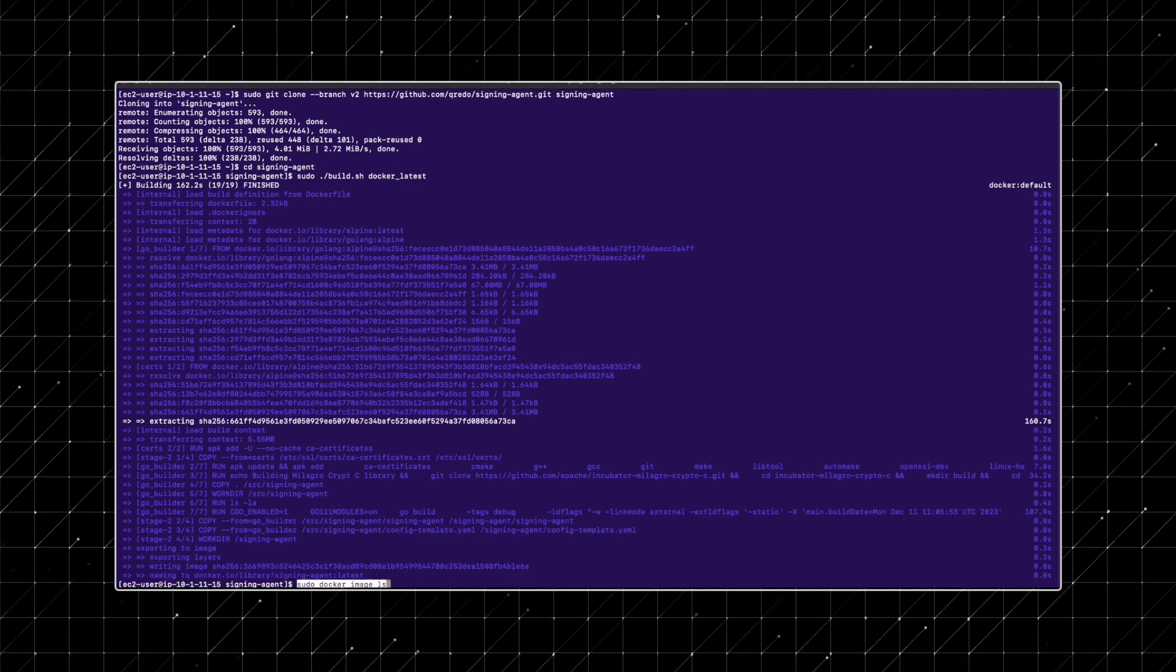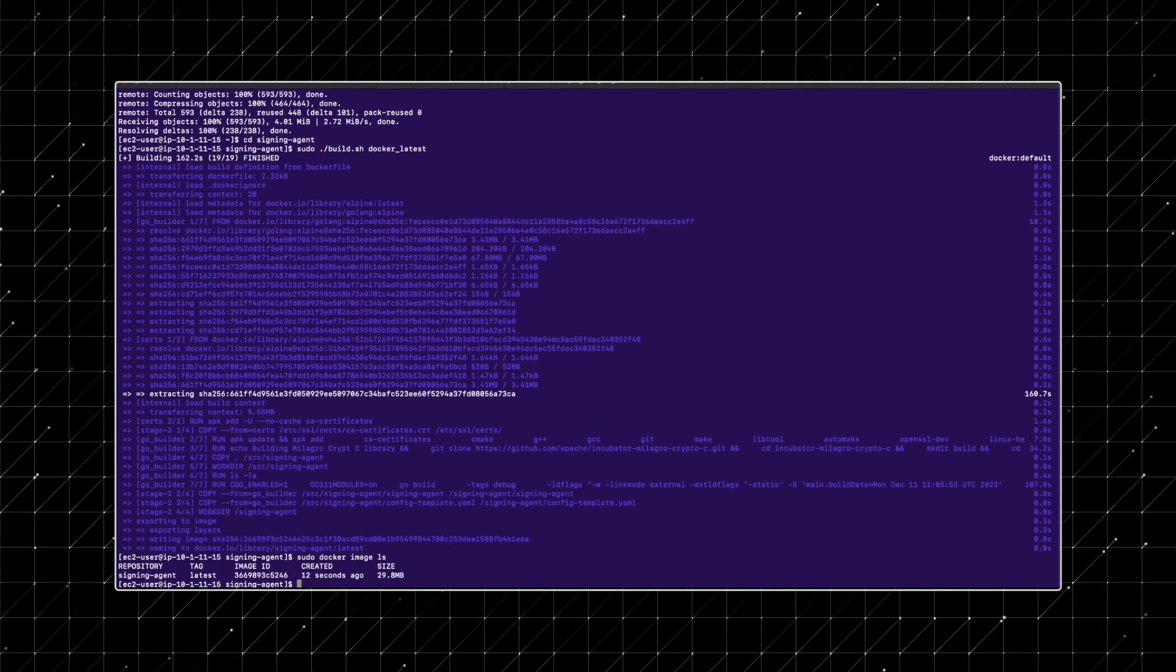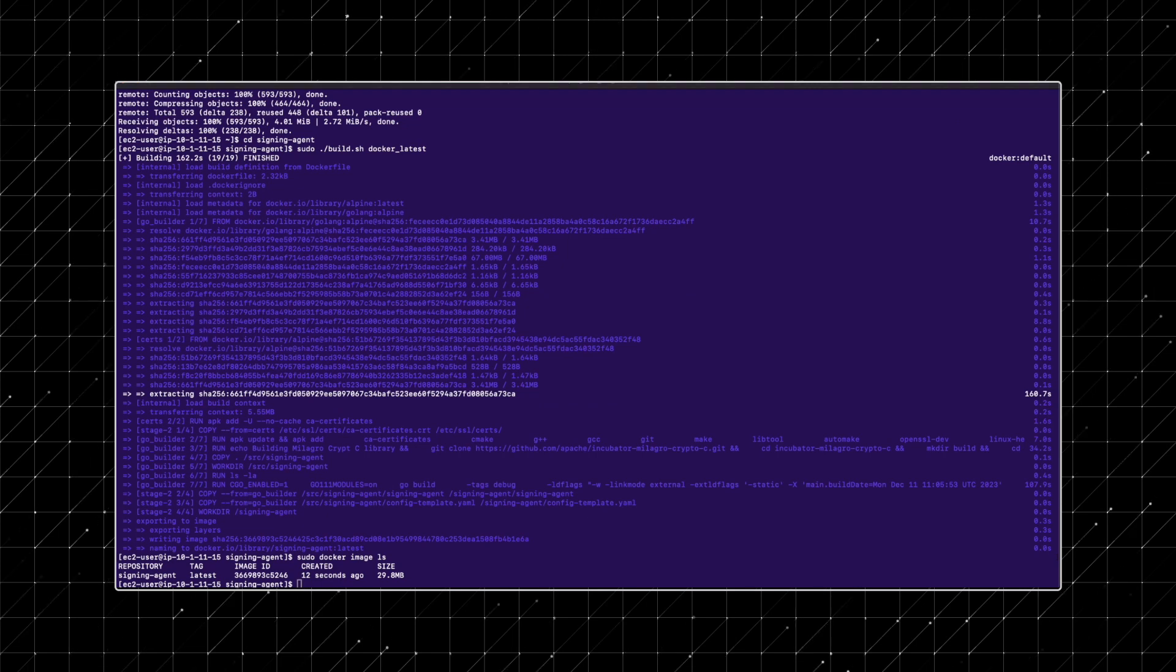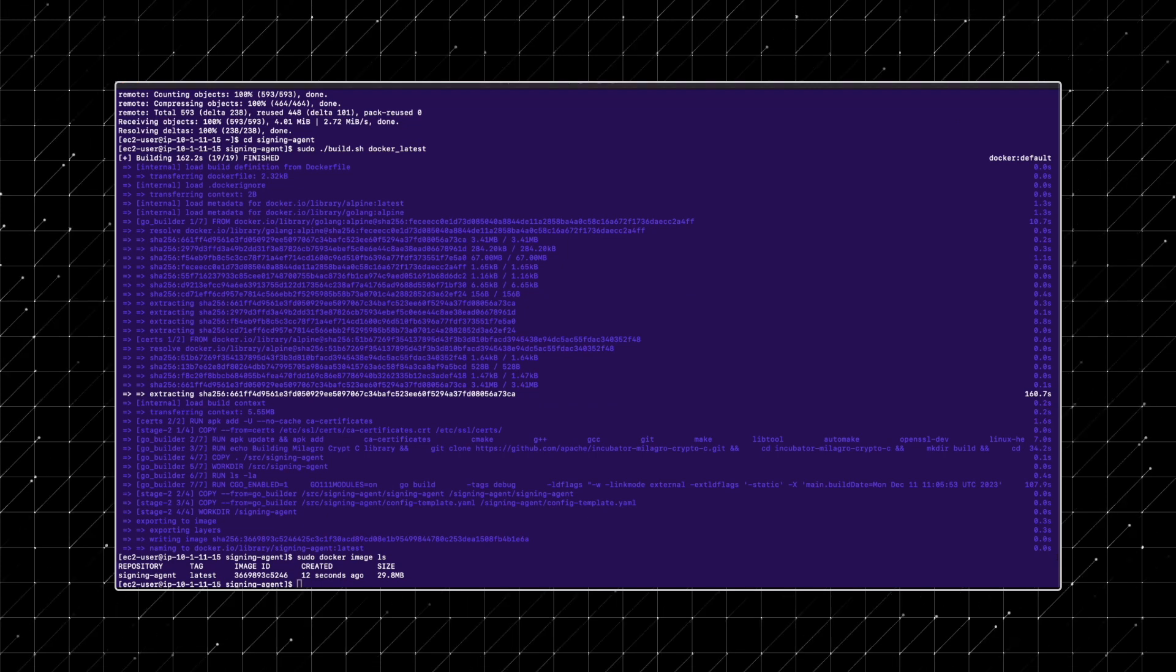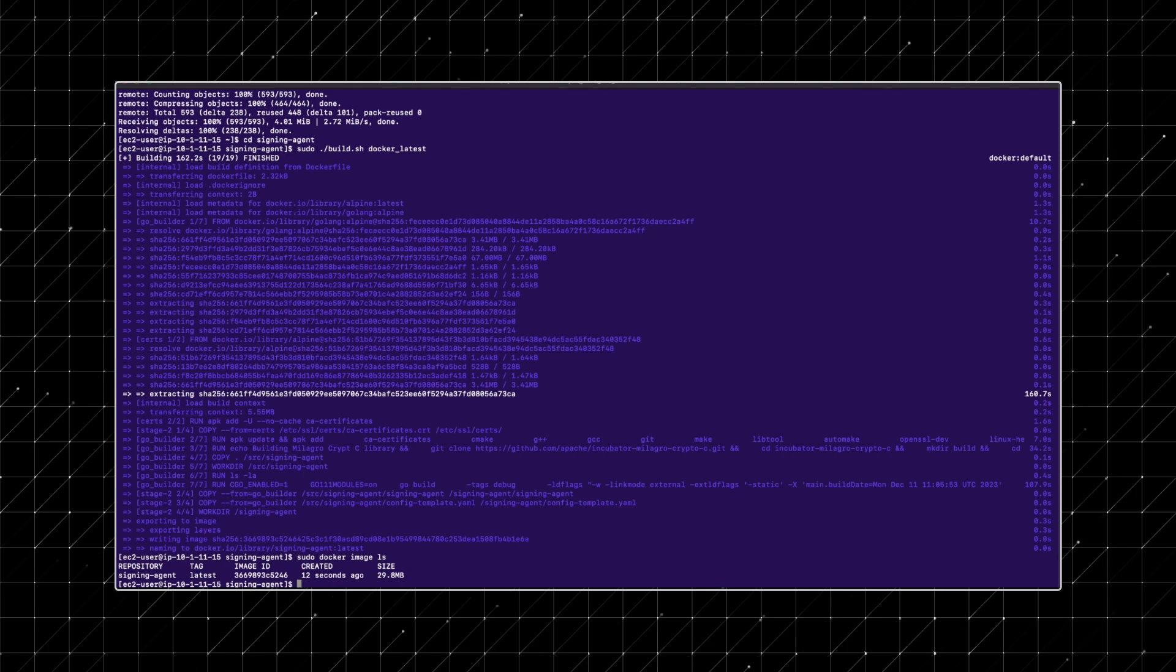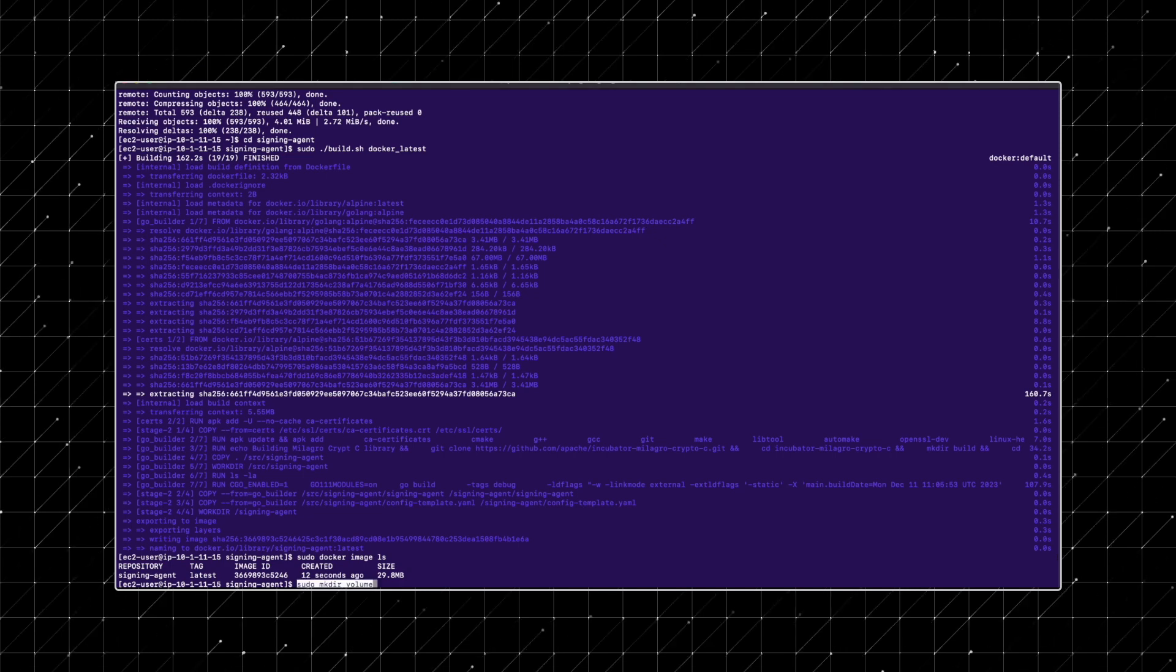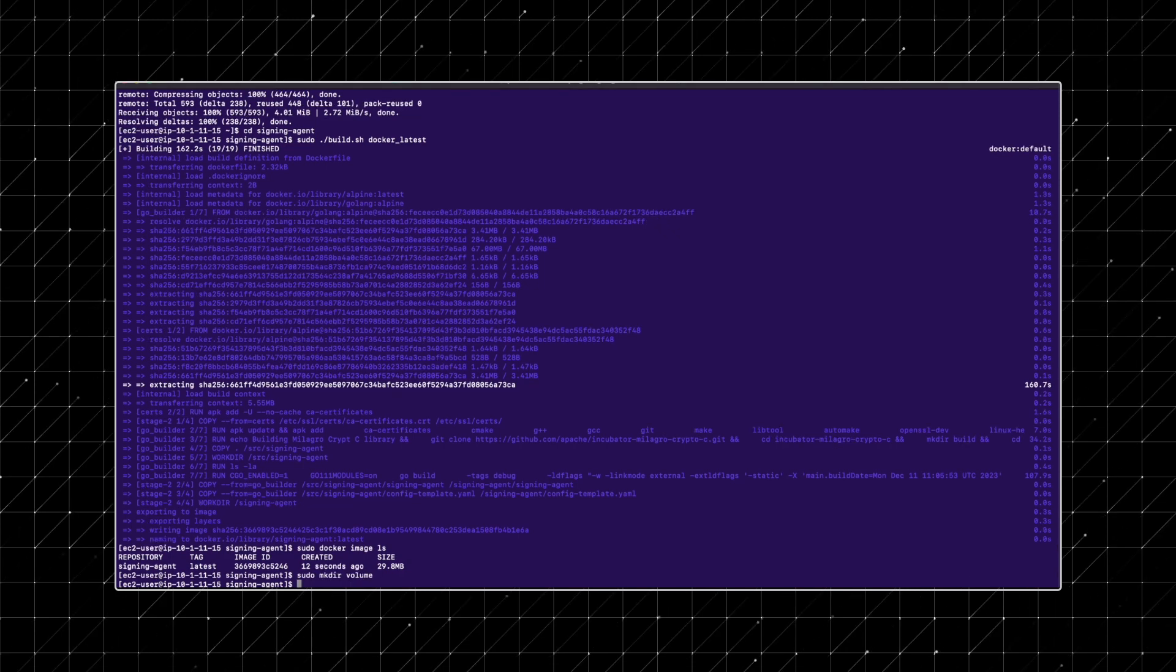After building, verify the creation of a new Docker image named signing agent. Now create a volume directory ensuring you have read and write permissions. This directory will serve as persistent data storage for Docker.